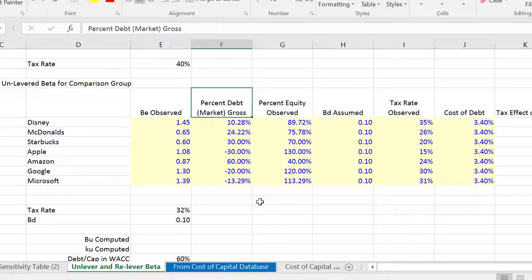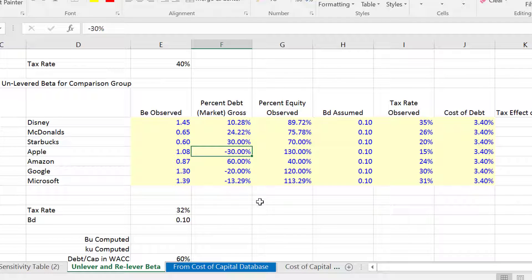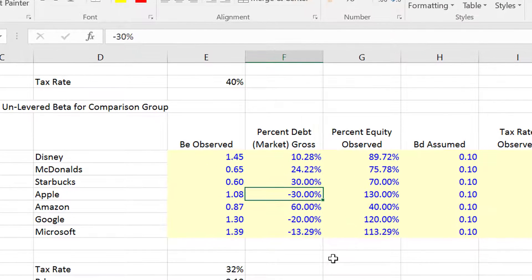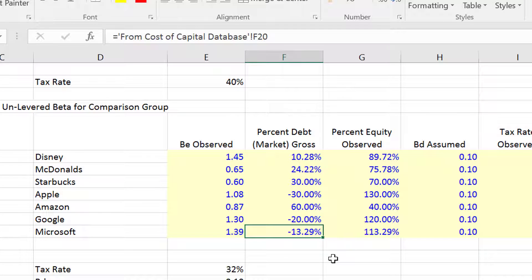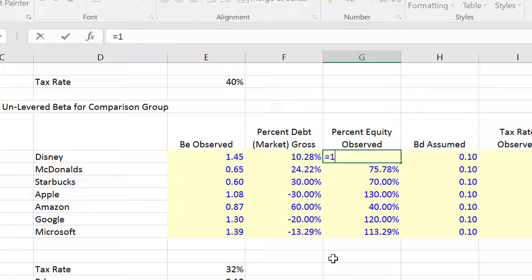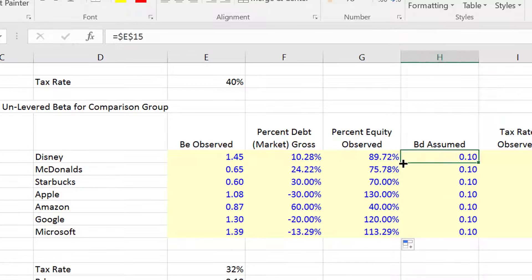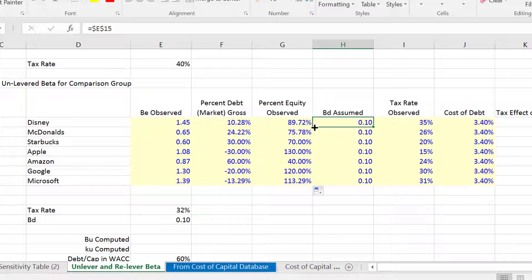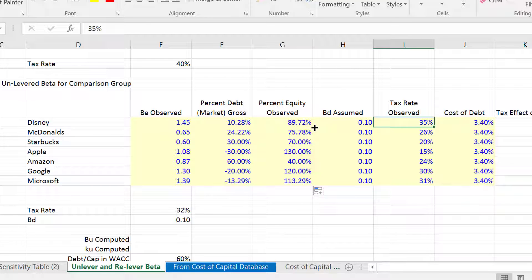We see the gross debt to capital. Some of these are negative because there's more — I'm talking about net debt, of course. If you have cash, you better take that out. These companies have more, and I Googled an estimated. So the equity is just one minus the debt, and this is the market debt to capital. Then I'm going to assume a beta of debt, which is the whole next series of videos. And we've got a tax rate that we assumed.